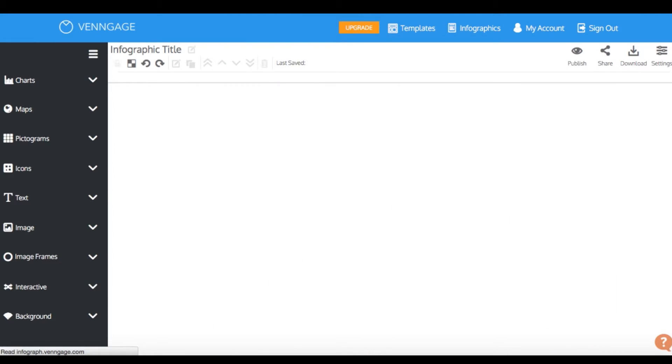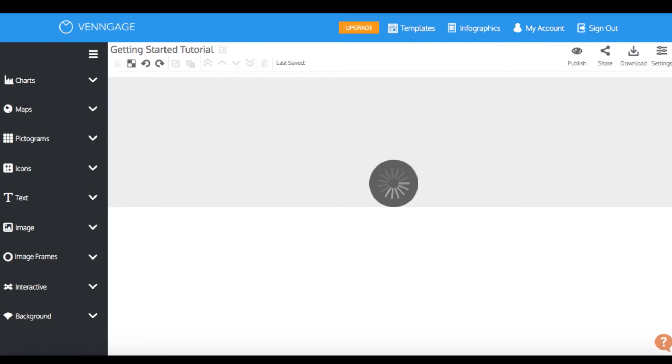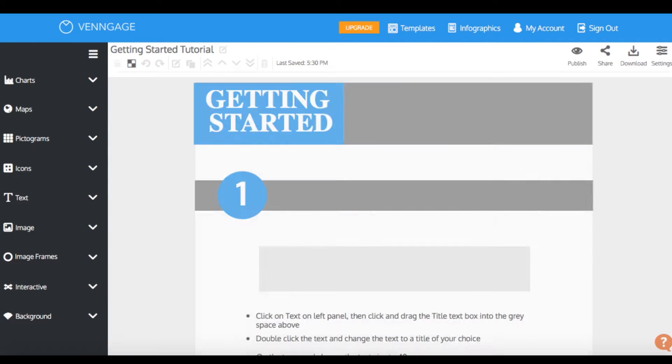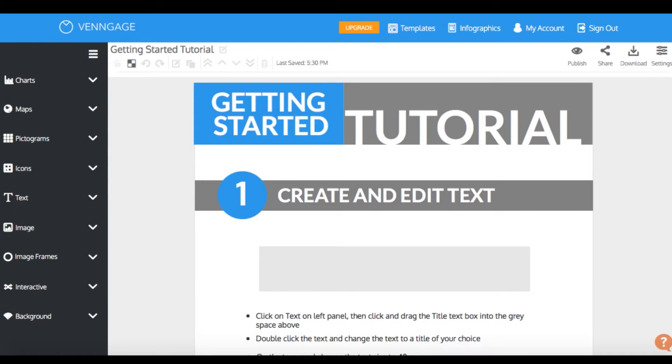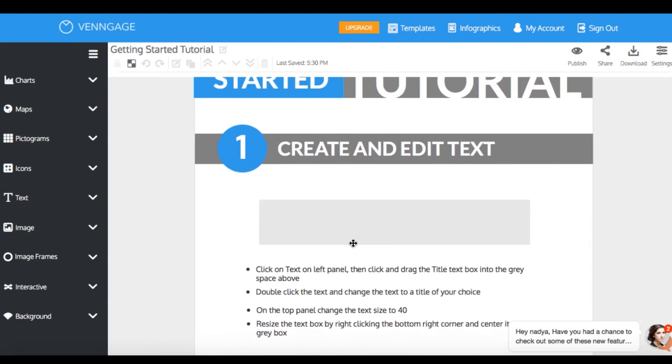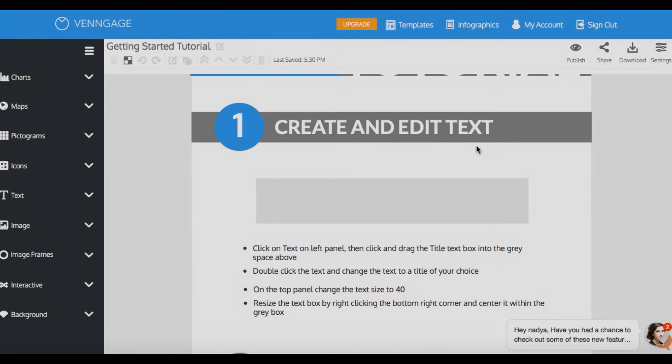I'm gonna start out by creating a template to work with. Let's try out the getting started template. We're gonna take this simple and follow all of the steps that are listed.